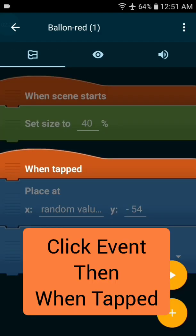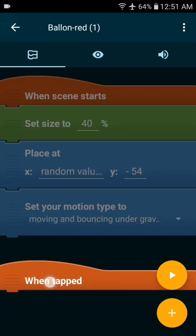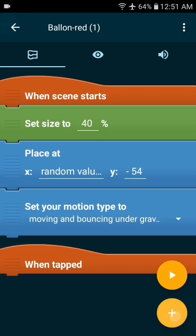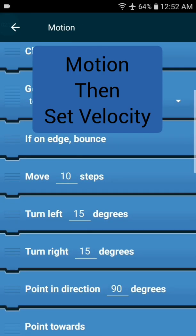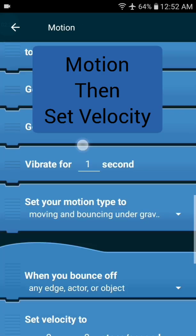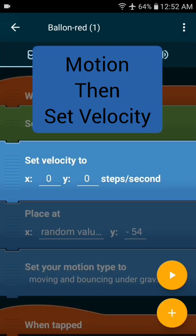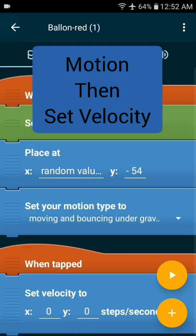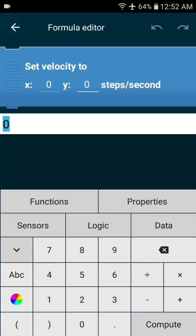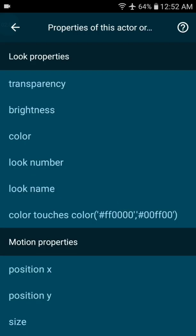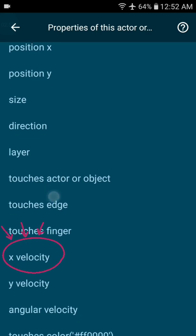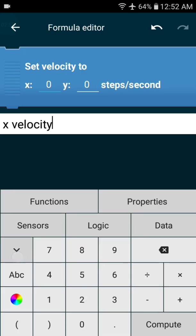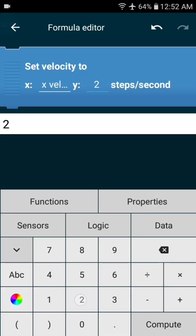Under events choose when tapped, move it to the very bottom. Now anytime the balloon is tapped it will run the following code. Let's add a motion of set velocity so the balloon will go up. We want the X value to stay the same so press properties and set it to X velocity, change the Y value to 250.